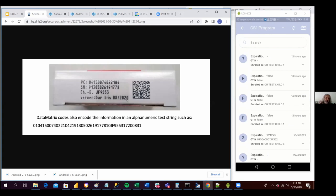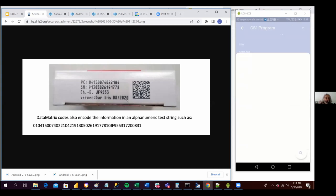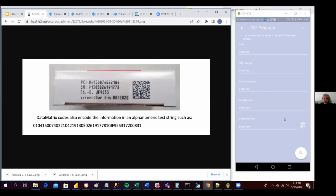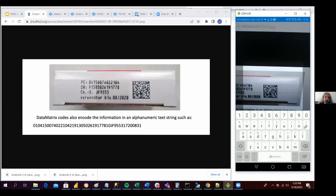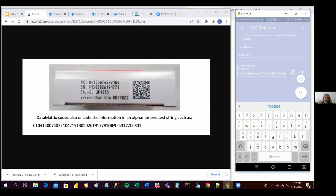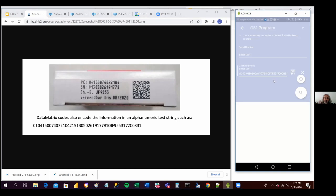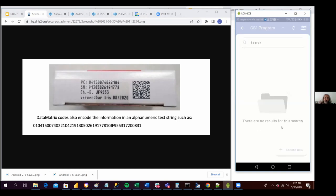So I'm clicking here on the search, and now I can search by the QR code by clicking here and scanning it. Now I'm clicking the search button to see if that product exists or not. There are no results for the search, so now I can create a new one.